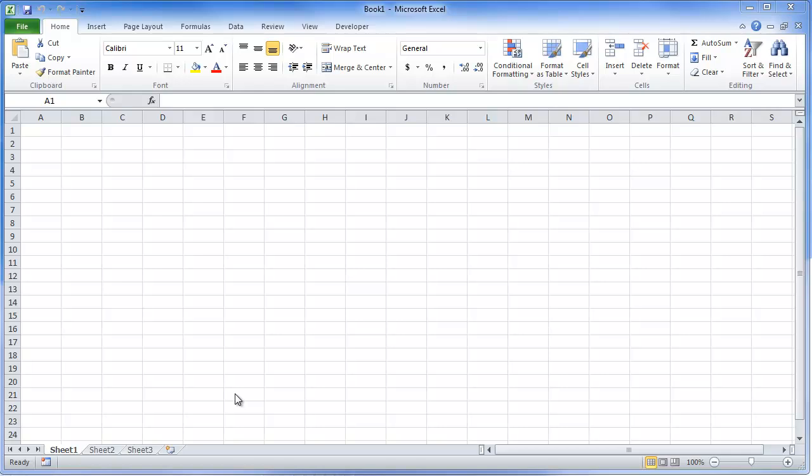Hi, this is Chris Terrell with Everyday VBA. Today we're going to be looking at the code window again. We're going to be tying it into the properties window and the project window.